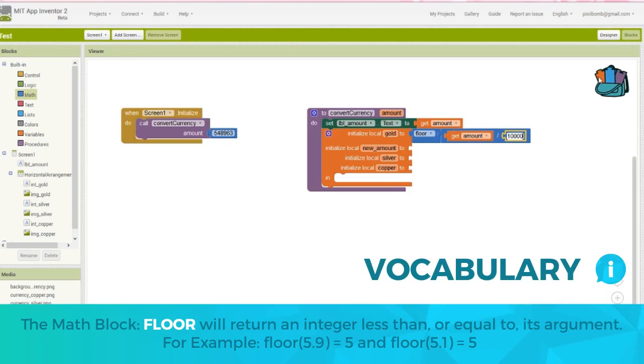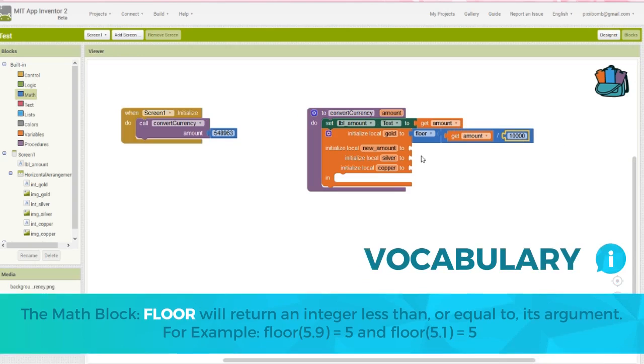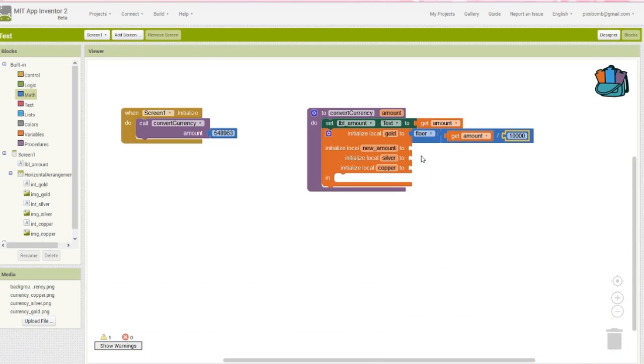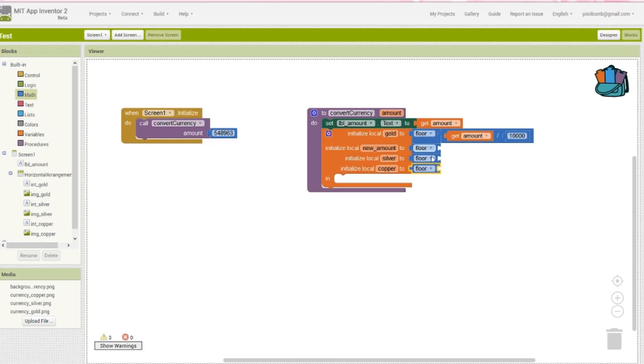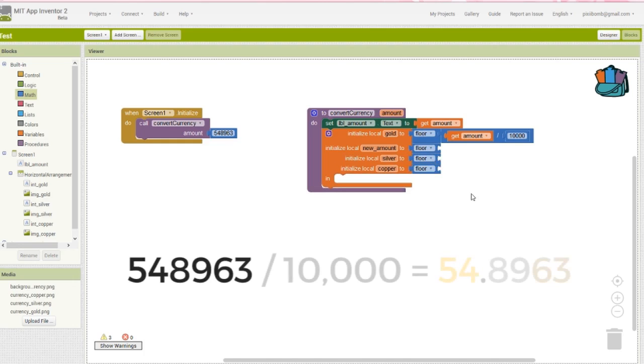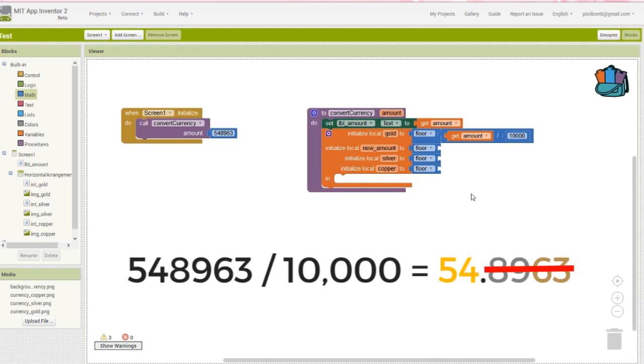We're basically rounding down the result of amount divided by 10,000. We need to floor each of these equations because we can't guarantee that every equation will produce a whole number. For example, 548963 divided by 10,000 equals 54.8963. The gold amount is 54, so we certainly don't want to display the numbers after the decimal place.